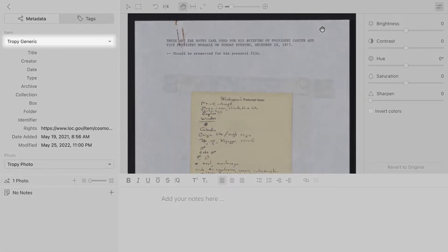this default template is intended to provide a framework that applies to many kinds of research materials. For many users, this template will be sufficient without customization.